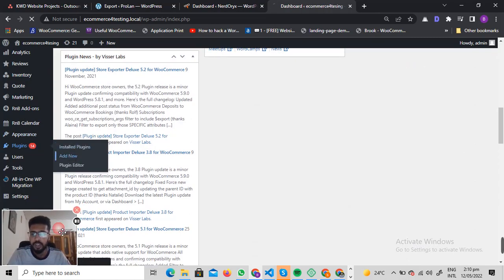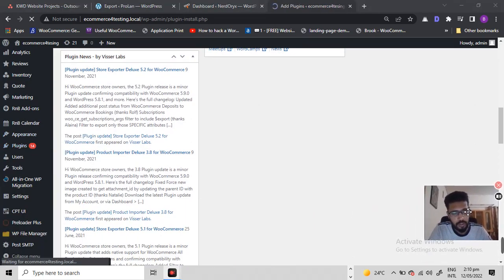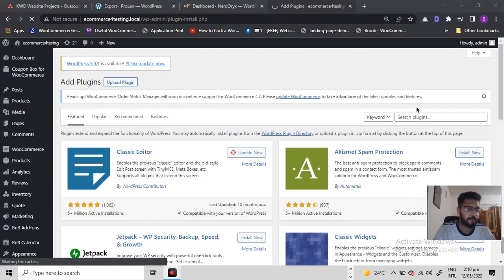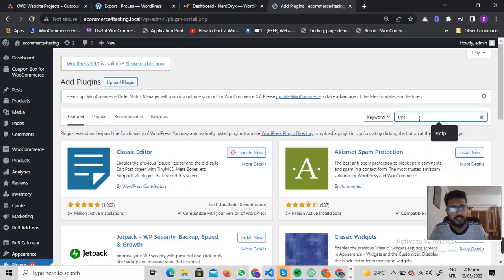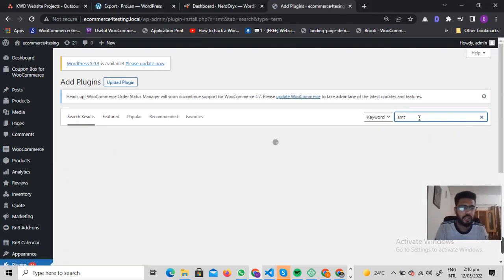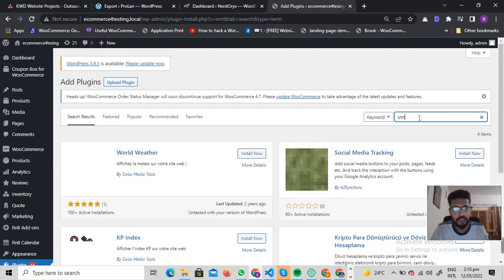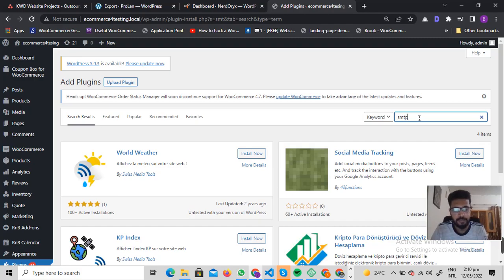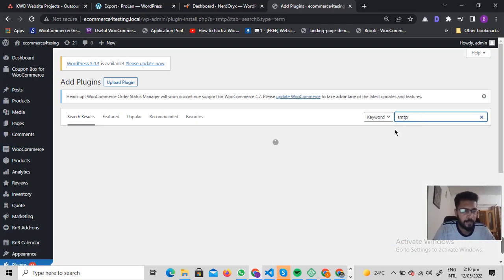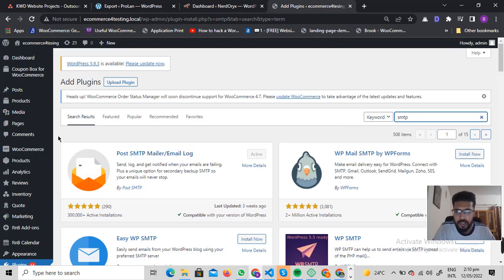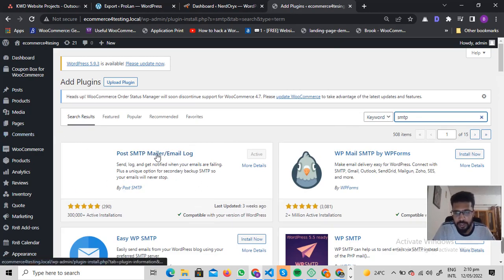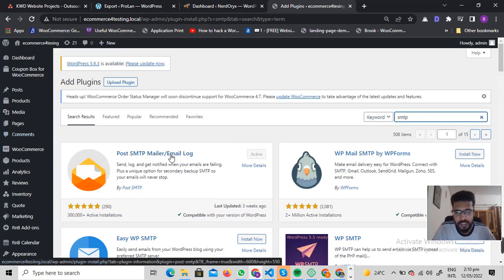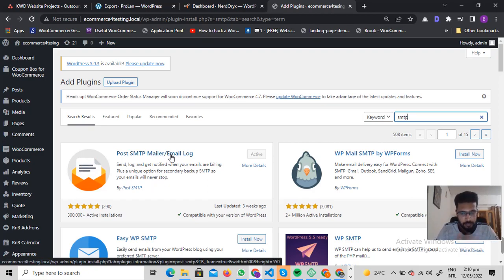The very first thing I want you to do is install a plugin. Go to the Add New Plugin section and search for 'SMTP'. We are going to install the plugin called Post SMTP Mailer / Email Log.